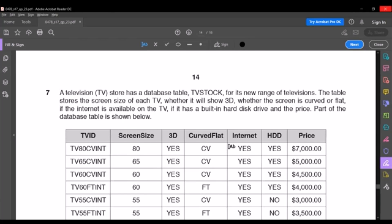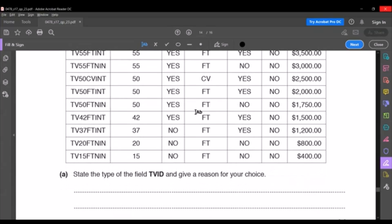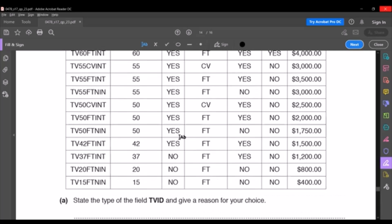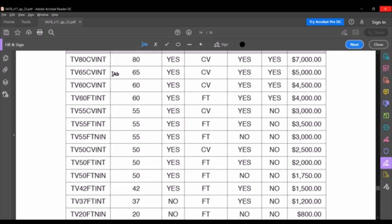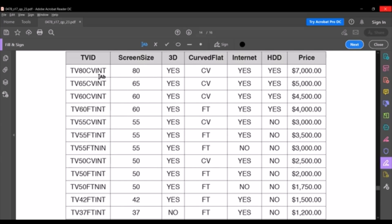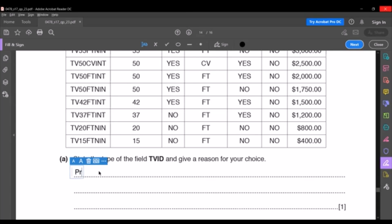The last question of Section B is always database. The television store has a database table 'TV Stock' for its new range of televisions, storing screen size, whether it shows 3D, whether the screen is curved or flat, internet availability, built-in hard disk drive, and price. The first sub-question asks for the field type of TV ID. It should be the primary key because it contains alphanumerical data used to uniquely identify each record.